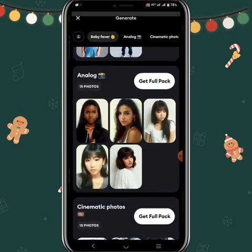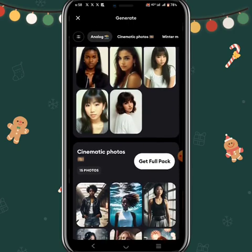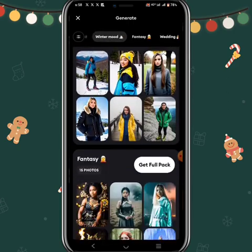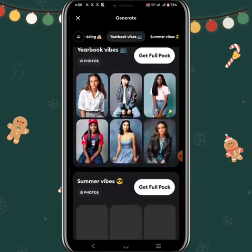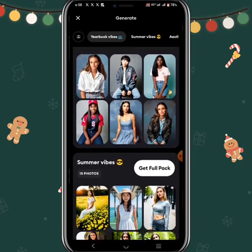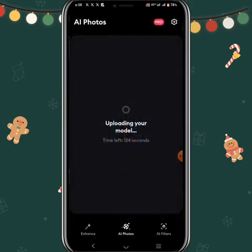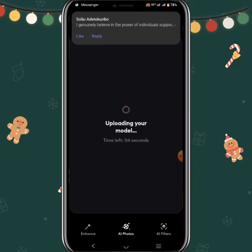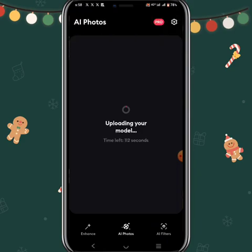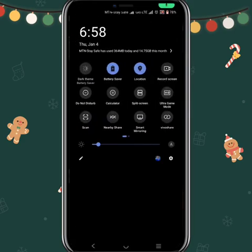Let's just use any of them to show you an example. I'm going to go over here and click on 'Get Full Pack'. The reason it has started uploading now is because there is an image I've already used, so it has already started working.